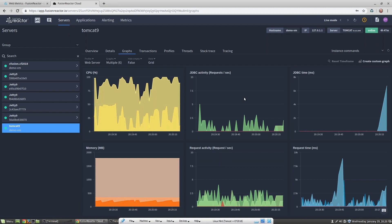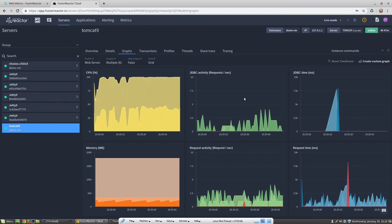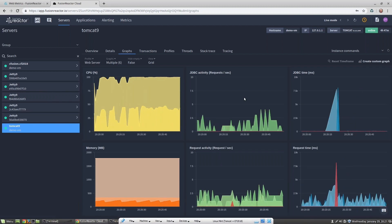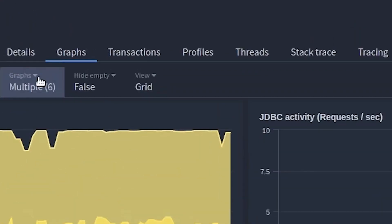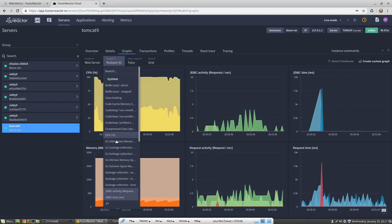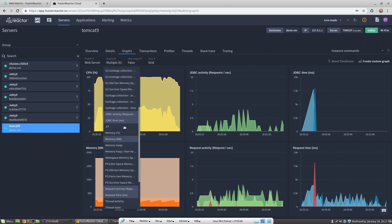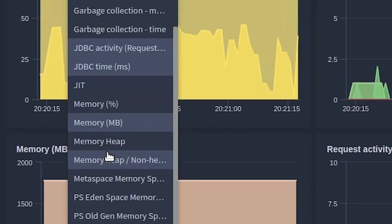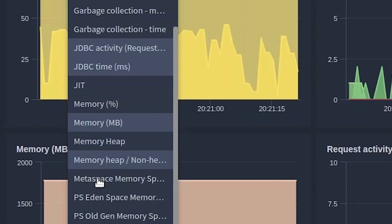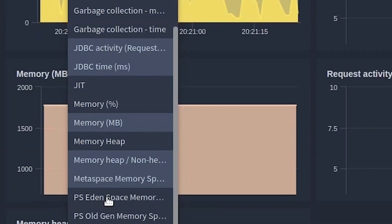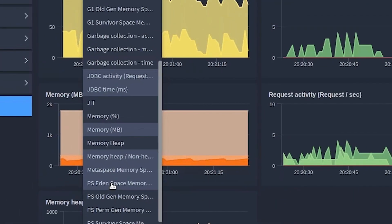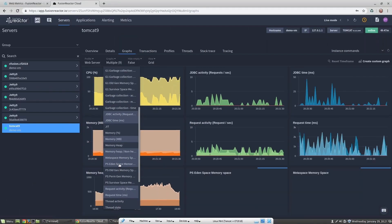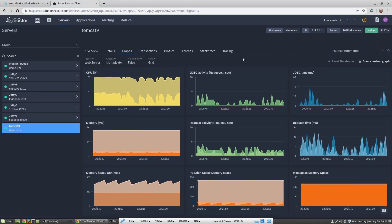I can simply add new metrics into this view and they will be instantly displayed. If I click on graphs, let's add some new metrics here. I'm going to add memory heap and non-heap. I'm going to add metaspace memory, and I'm going to add PS Eden space.